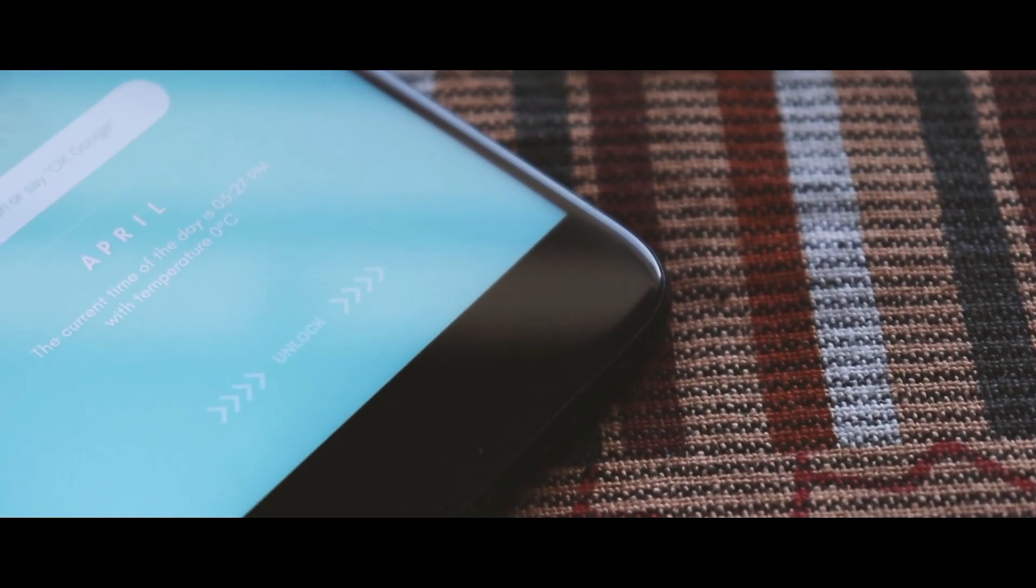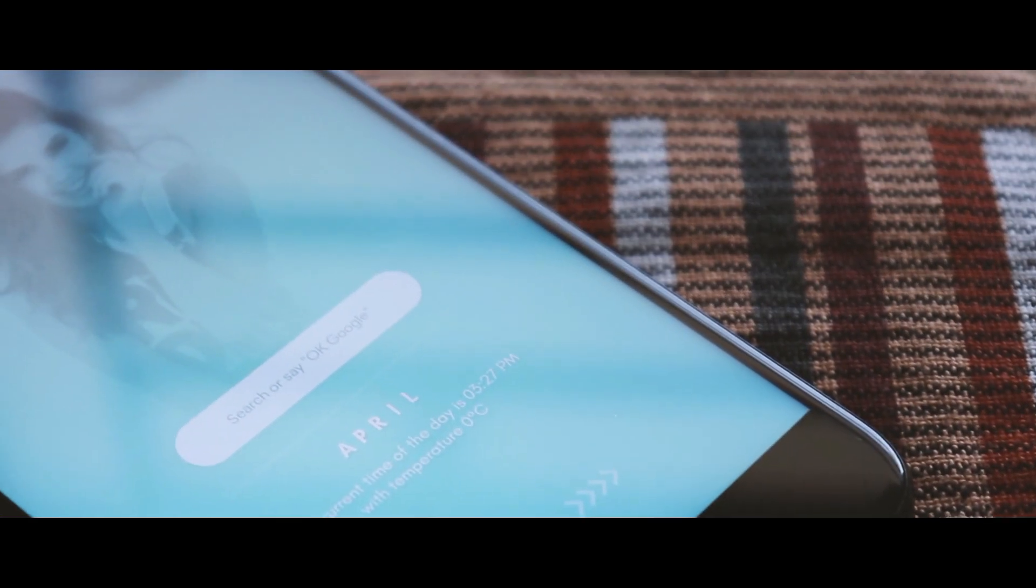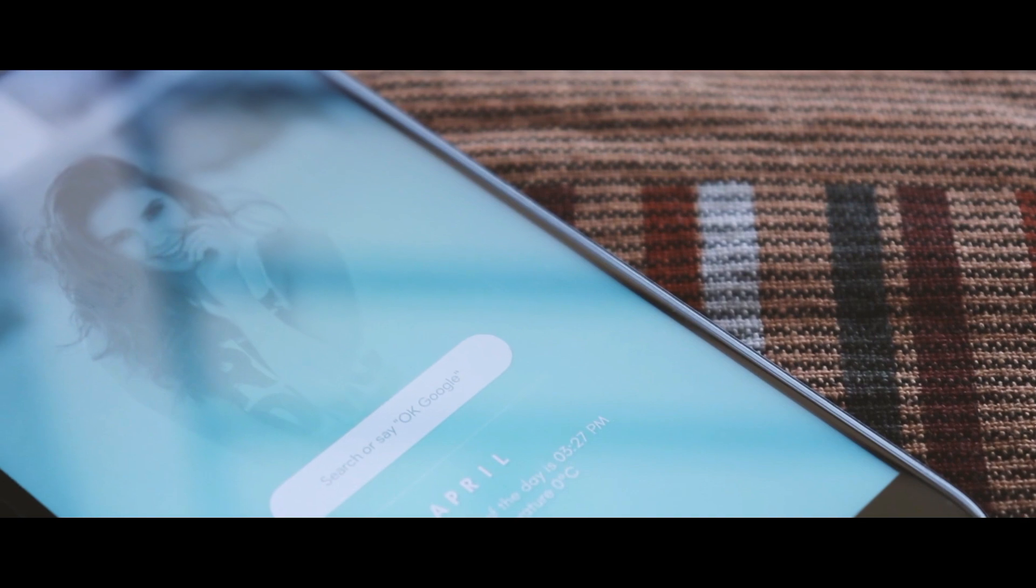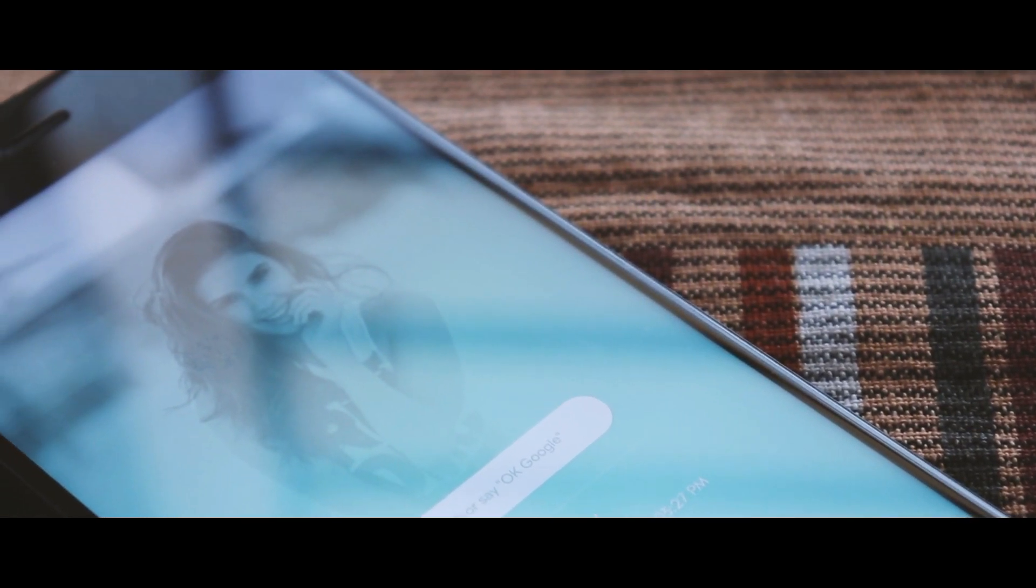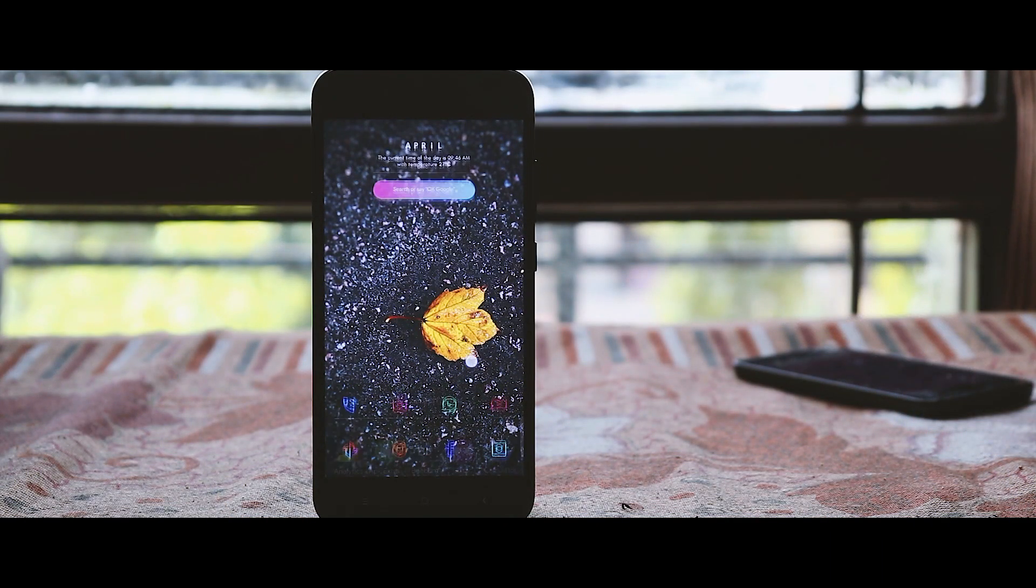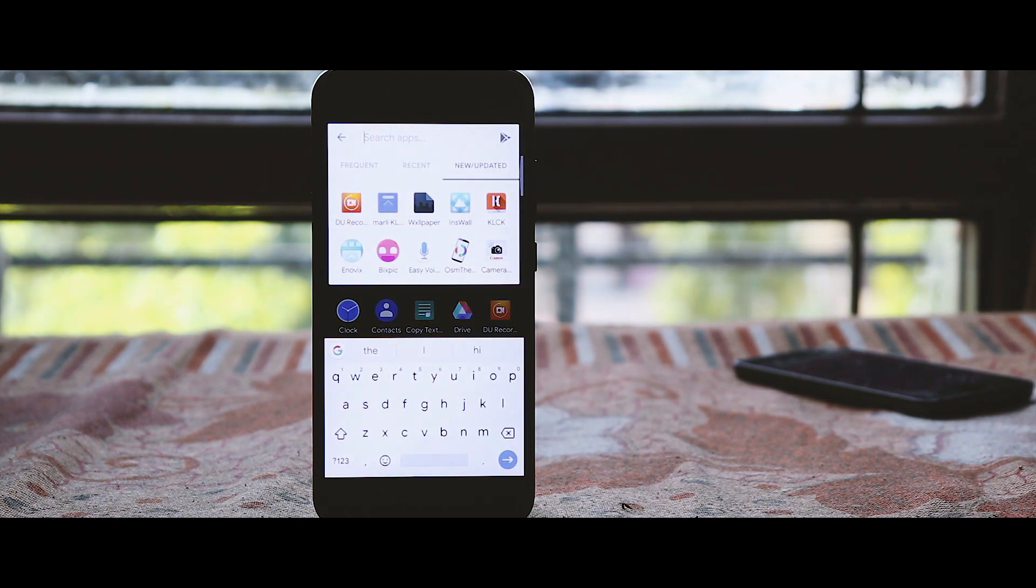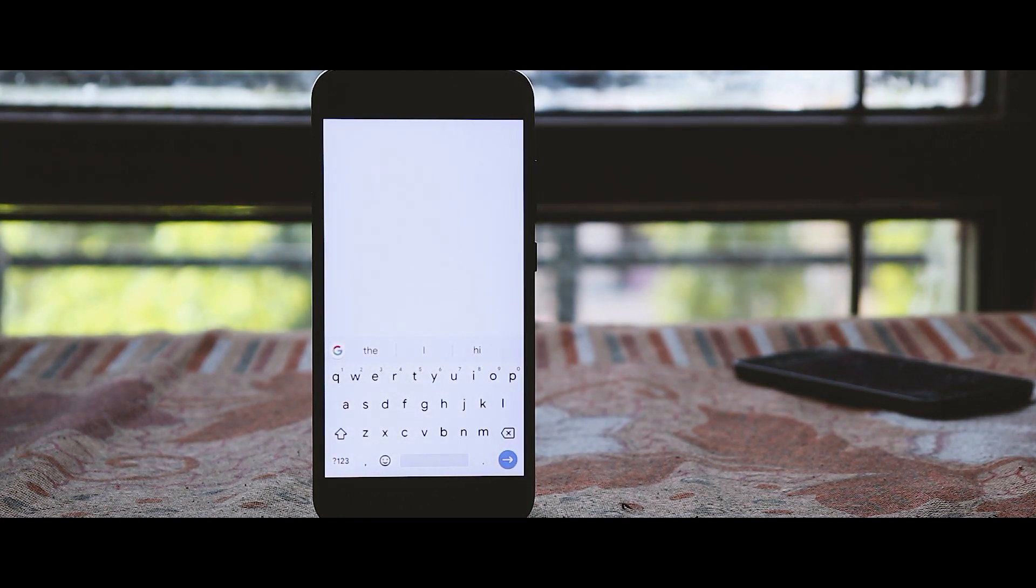Hey what's up guys, today I will tell you how you can customize the lock screen of your Android smartphone and it will just take two minutes. So let's get started. First of all, you need to download the KLCK app.